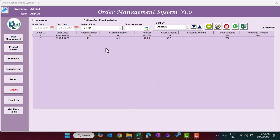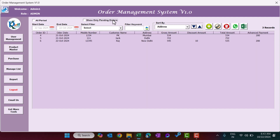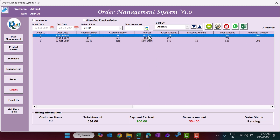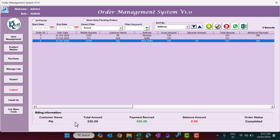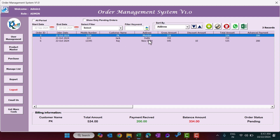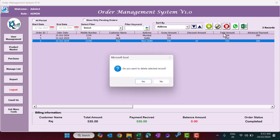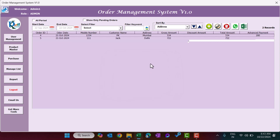After completing the order, it disappears from the pending filter. Uncheck the pending filter to see all orders, including the completed one showing customer name, total amount, payment received, balance of zero, and status Completed. To delete an order record entirely, select it and click Delete Record — it will ask for confirmation; click Yes and the record is deleted.